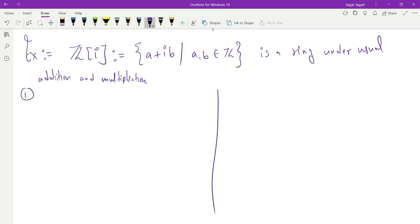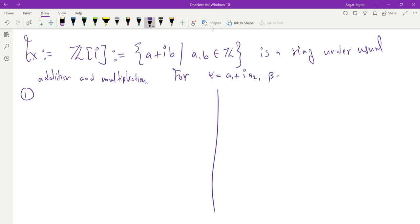I will consider any three elements: alpha = a1 + i·a2, beta = b1 + i·b2, and gamma = c1 + i·c2. These are elements of Z[i]. The first thing I need to check is that it is an abelian group under addition. Considering any two elements, alpha + beta equals (a1 + i·a2) + (b1 + i·b2), which gives (a1 + b1) + i(a2 + b2). Since the real and imaginary parts are integers, this is an element of Z[i], so the operation is binary.